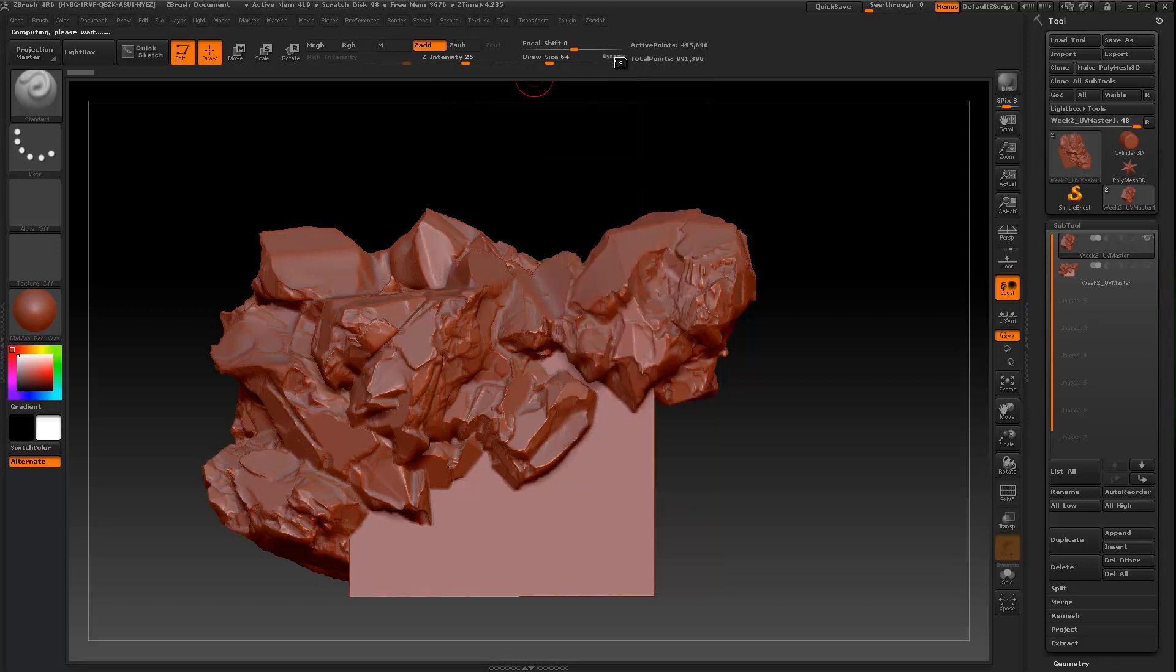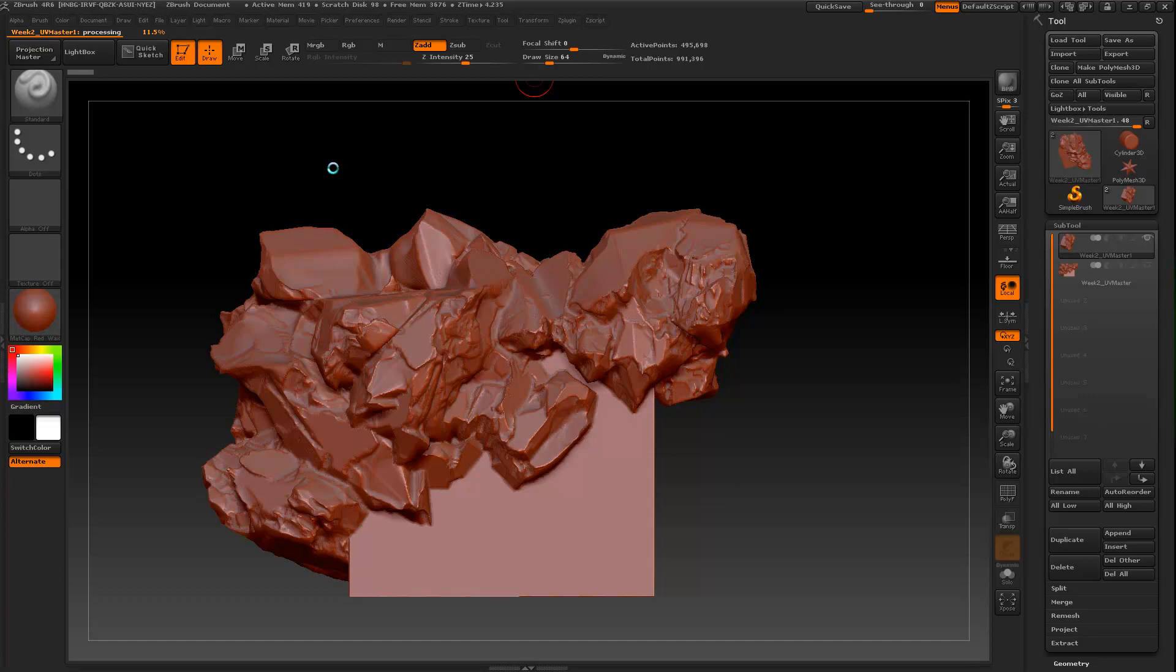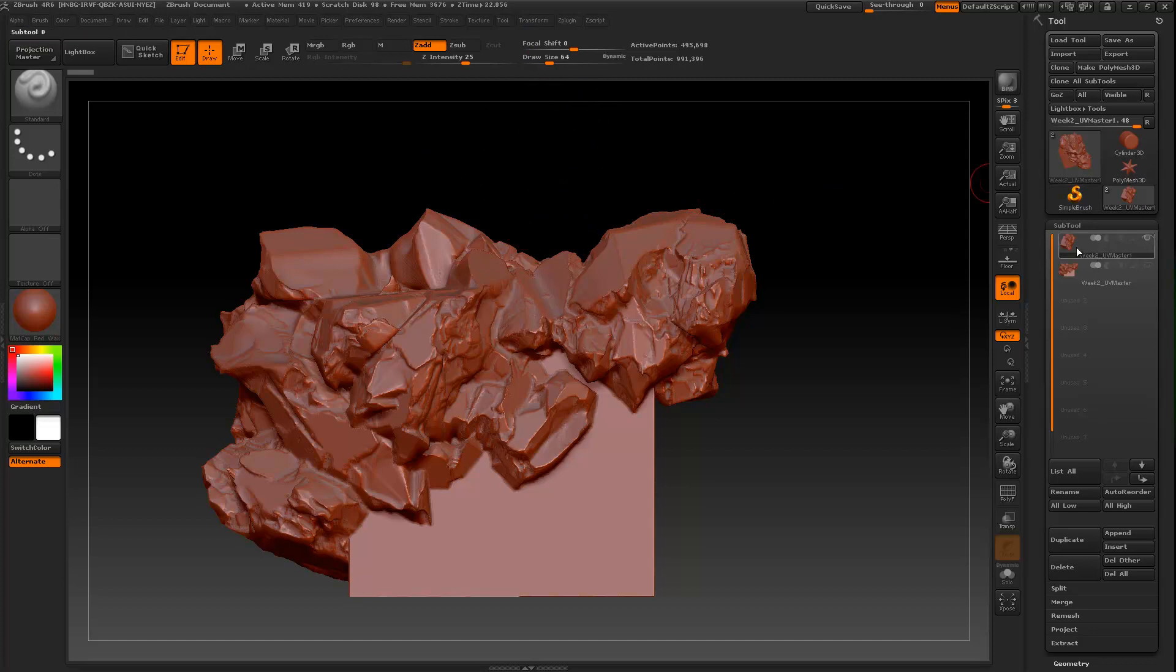So you will pre-process it, ZBrush will think, and in this case ZBrush might crash and you will have saved your object before doing this.